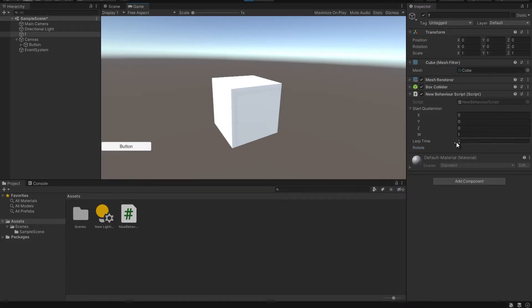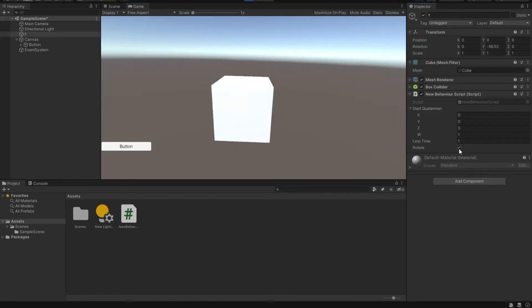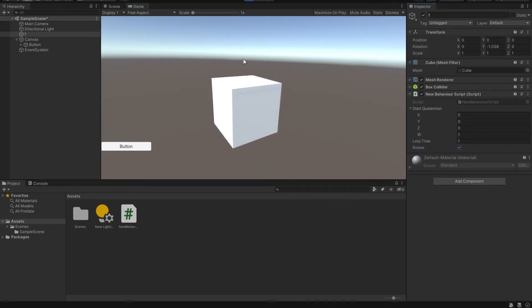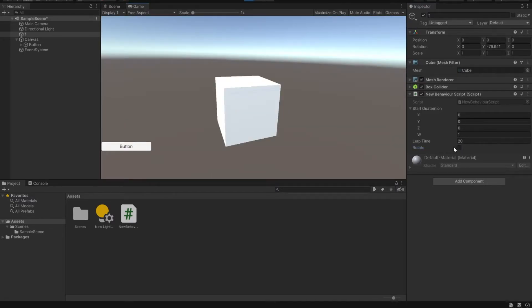Our lerpTime is set to one. Let's go back and rotate this object a little bit, and now let's hit this rotate. It rotates, but very slowly. So if we want that rotation to be a little bit quicker, we obviously increase the lerpTime. Let's set it to like 20, uncheck rotate, go back and rotate to a desired position. Now if we hit rotate, it should rotate a little bit quicker.